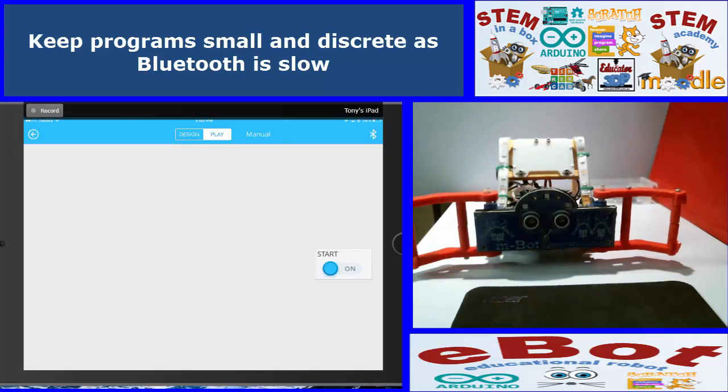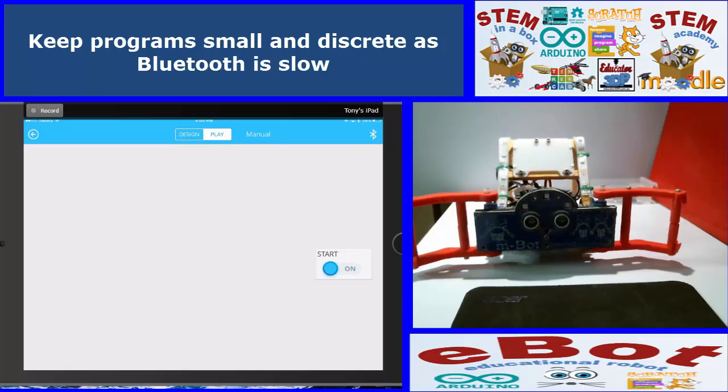And you don't get particularly high data transfers, so you need to keep the programs reasonably simple. So don't mix in your reading your senses and all that sort of stuff in with your actual program, keep your program small, and you should be okay.